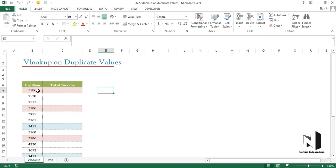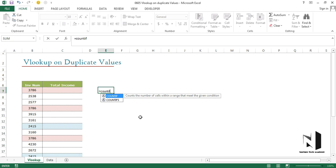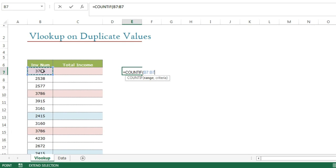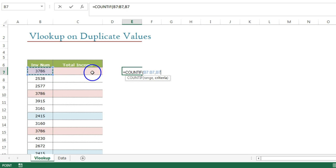You need to look at this very carefully. If I use a COUNTIF function — which we have already discussed in previous videos; if you don't know about it, please check that video first — the COUNTIF requires a range and criteria. The range I'm going to specify is B7 to B7, and the criteria is again B7.